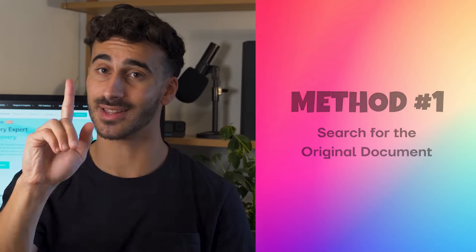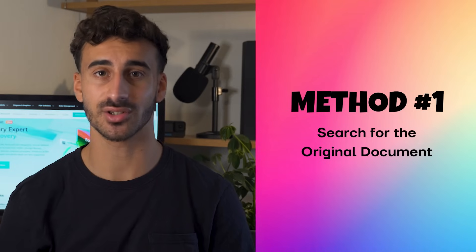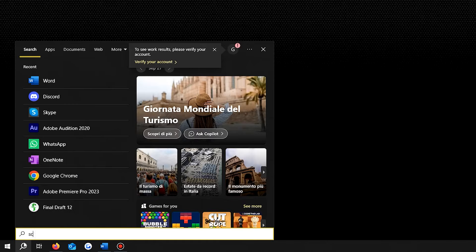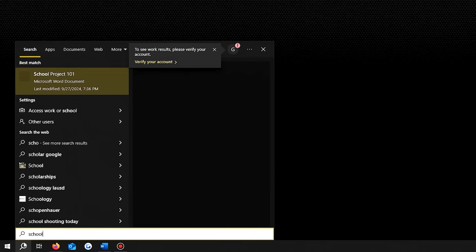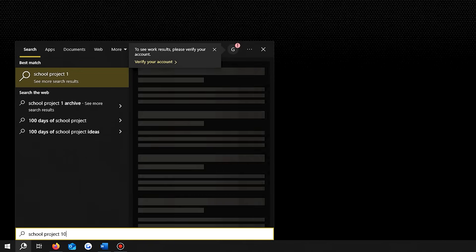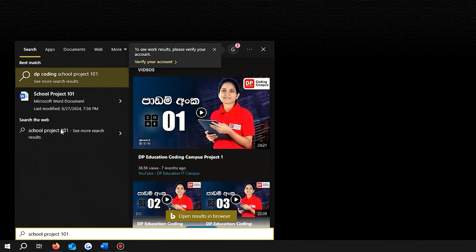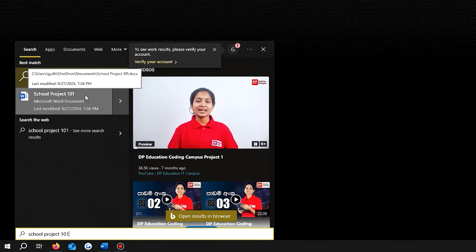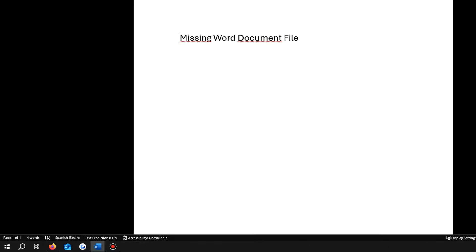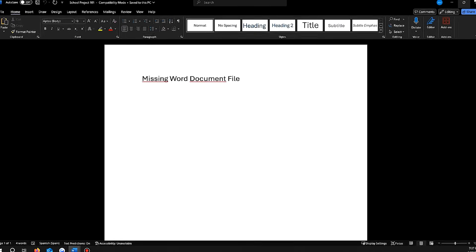Method number one, search for the original document. The first and simplest method to find an unsaved Word document is by searching for the original file in your computer. To recover a Word document, click on the select or search icon on the taskbar and type the document's name in the search bar. If Windows doesn't show the file you are looking for, then you will need another method for Word file recovery.